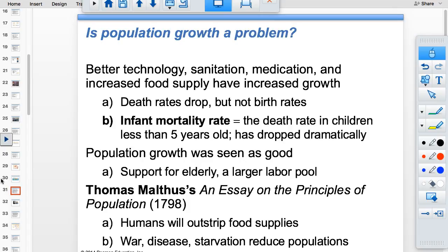Population growth was traditionally seen as good because you needed people to support the elderly — there was no Social Security — and you needed a large labor pool for subsistence farming. It wasn't until around 1800, when we hit 1 billion people, that Thomas Malthus came out and said overpopulation would outstrip food supplies, leading to disease and starvation.